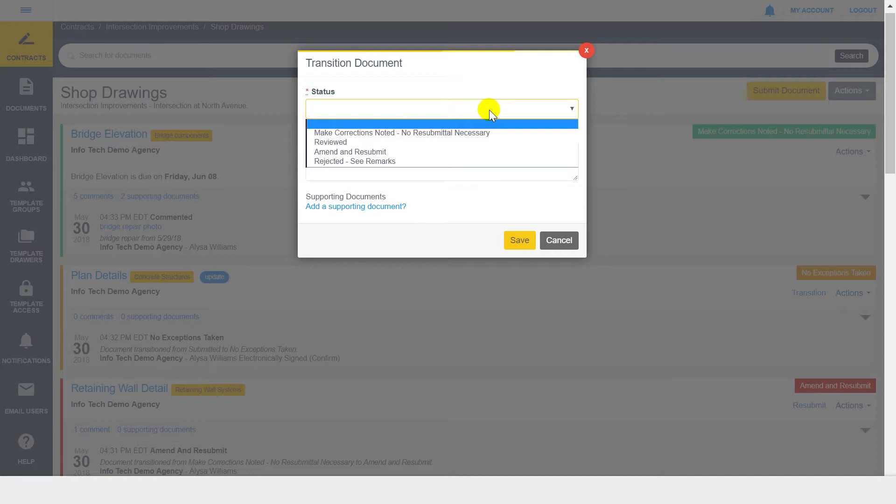For example, on some drawers, you may see required versus optional steps, rejection steps, or you may only have one option. If a workflow step is required, you will only have the ability to select that step or reject the document.